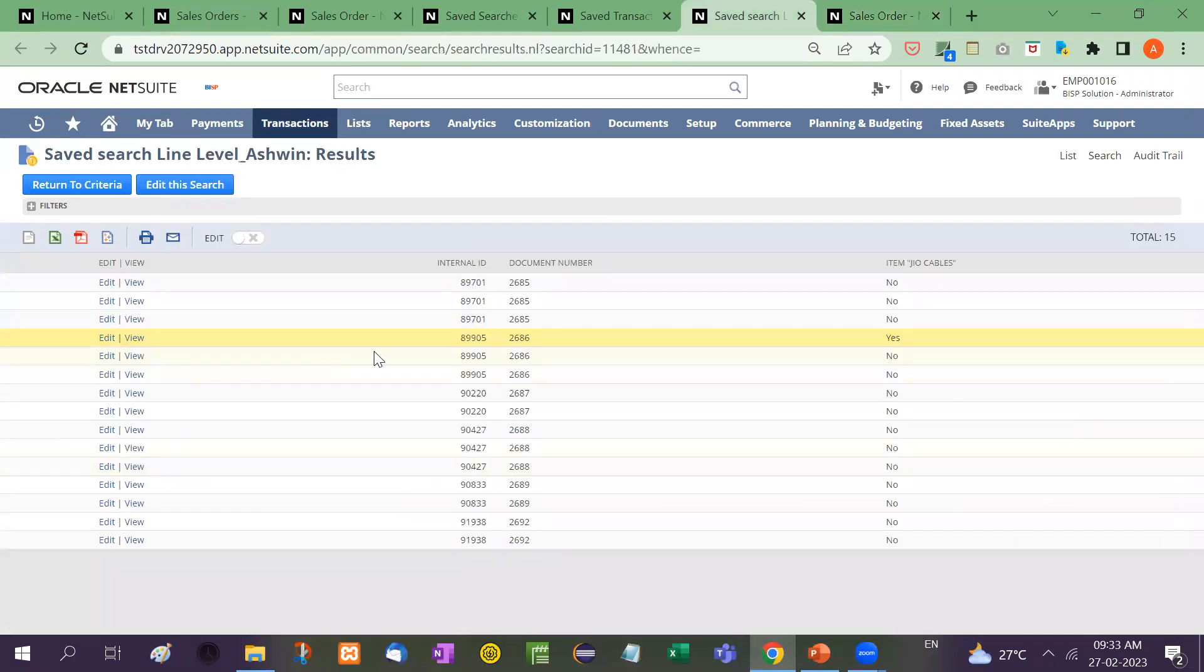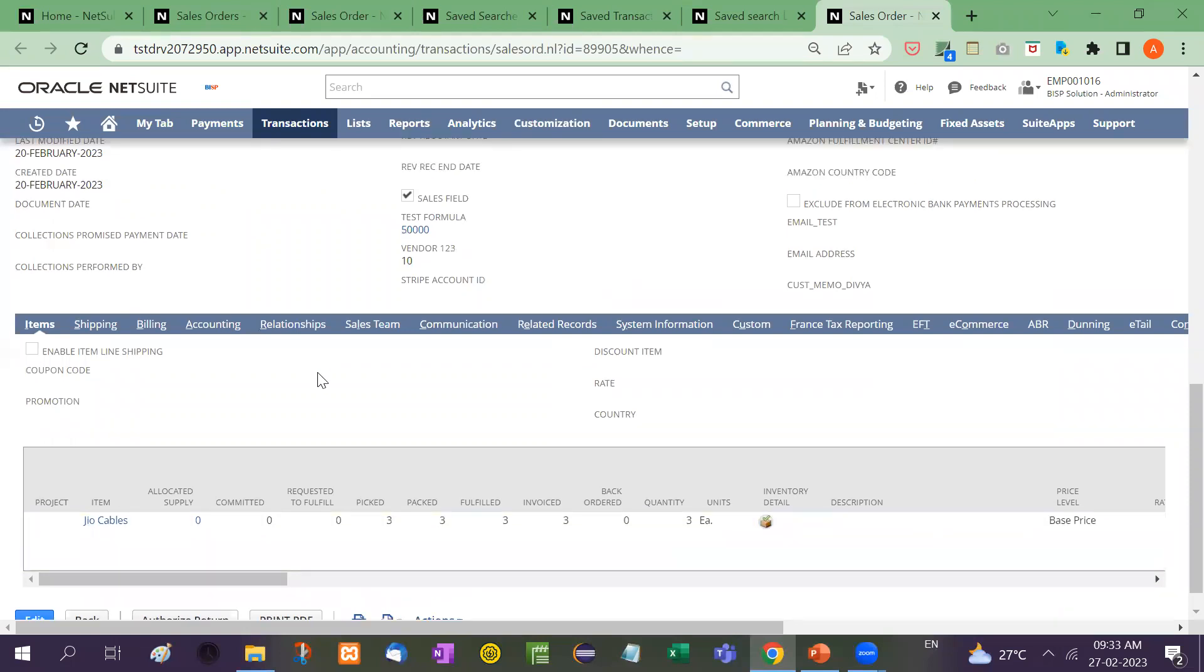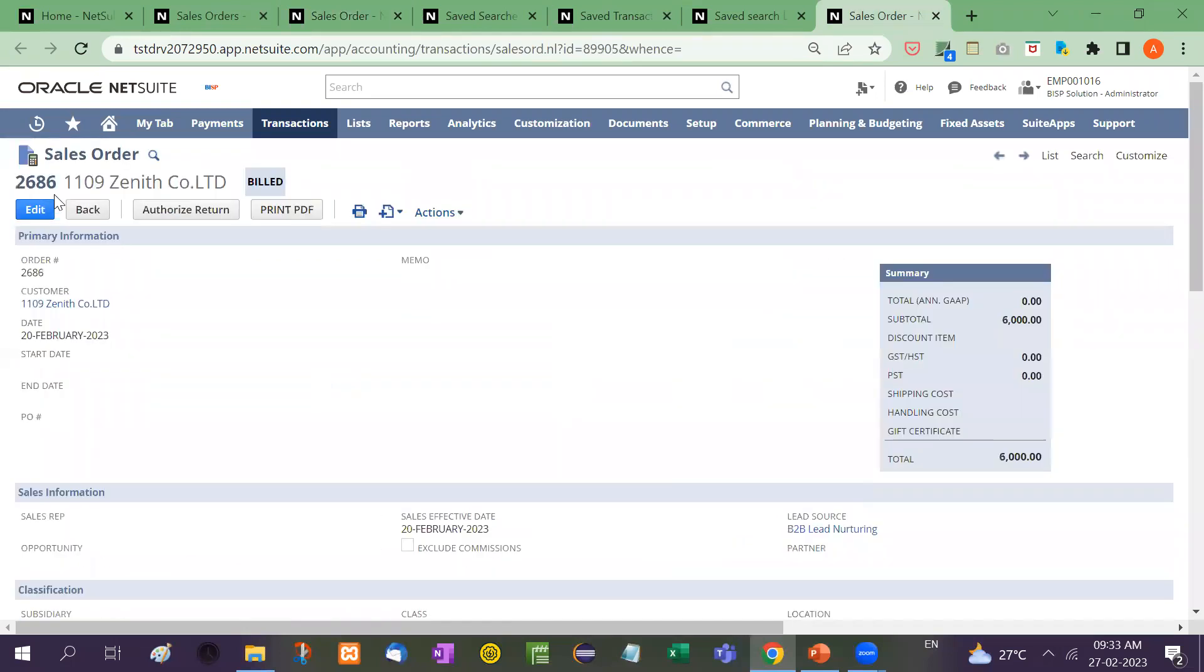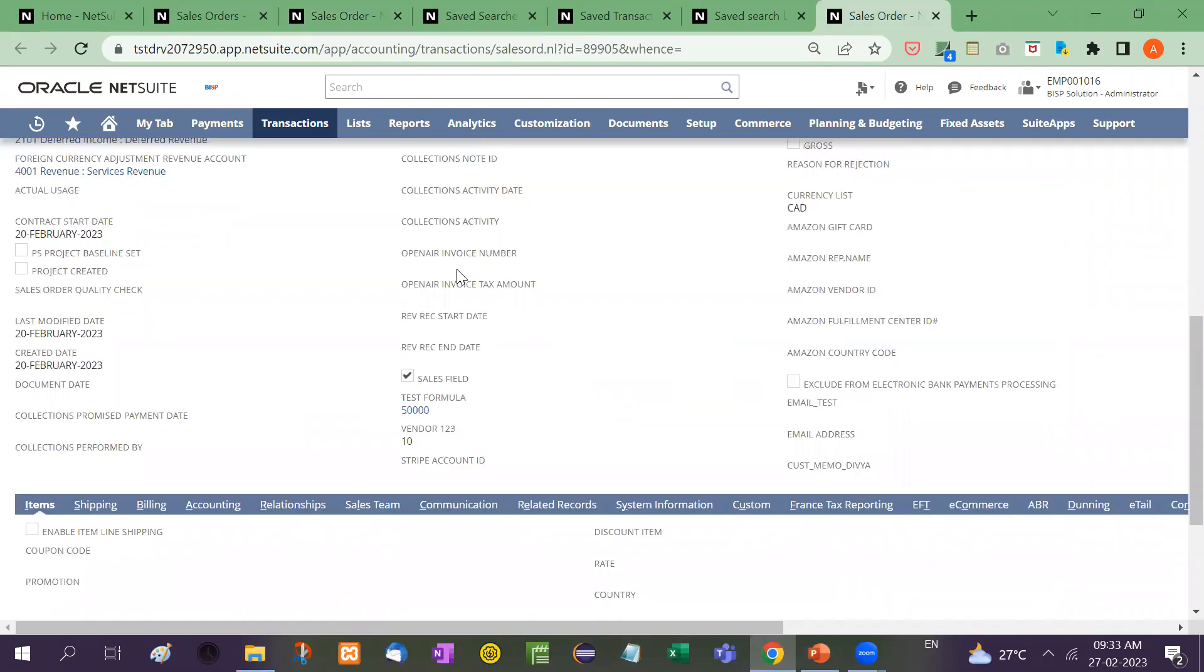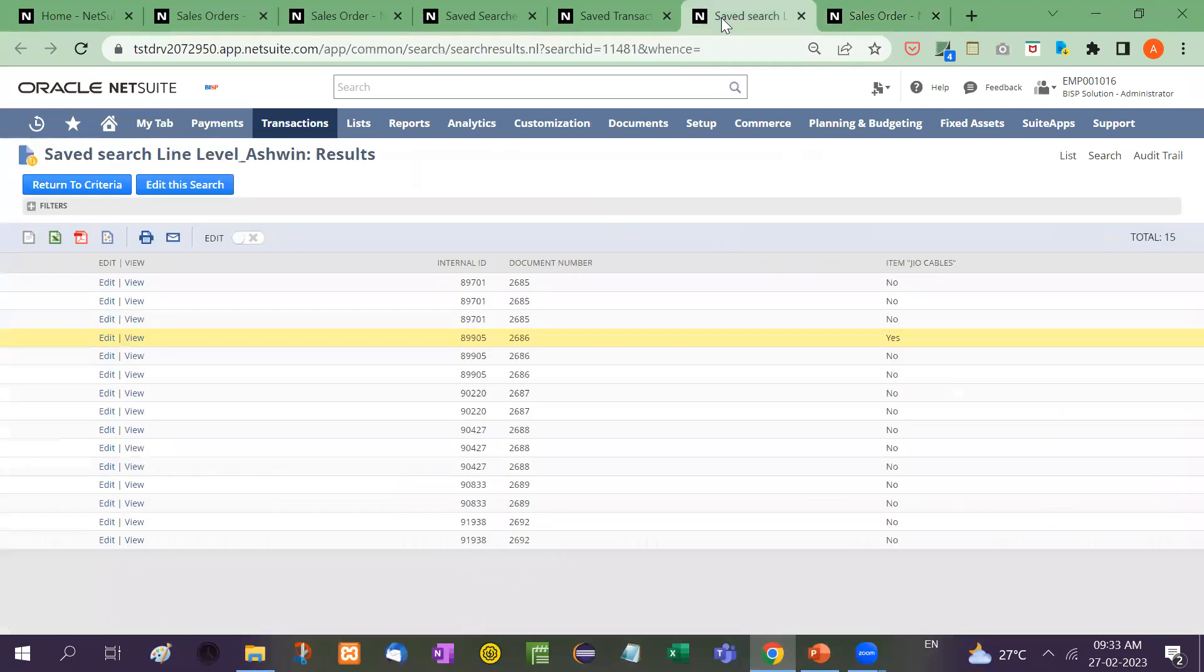Here is the saved search. See here 2686 is the sales order number, document number, and here the item belongs to geo cable. Now how to do this? Let me show you with an example.